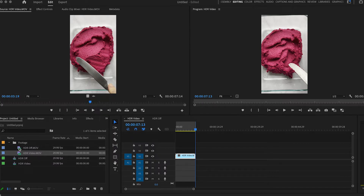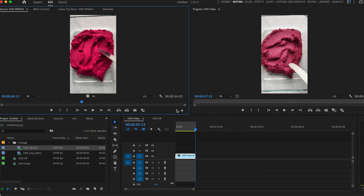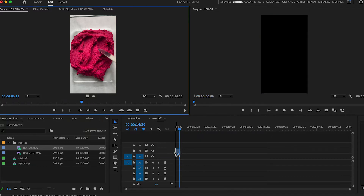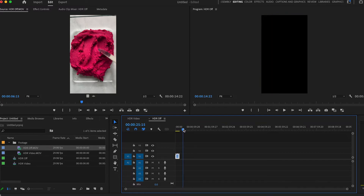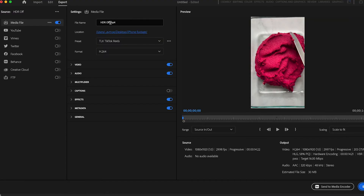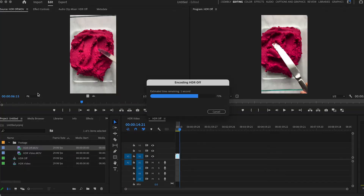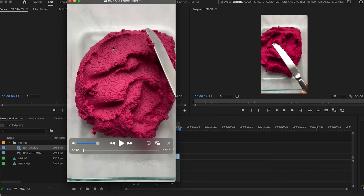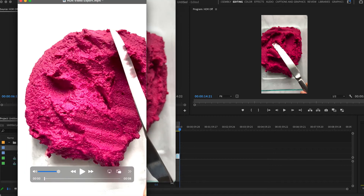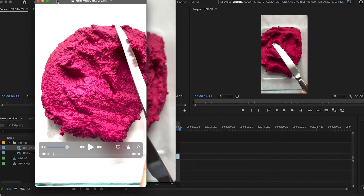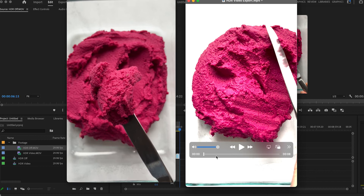By comparison, if I bring my footage in with the HDR off, again you can see it looks pretty much the same as it does in the source monitor. And when I export this, it is not overblown. It looks a little dull — I would still want to color correct this and fix the exposure — but you can definitely see it is preferable to the overblown footage.